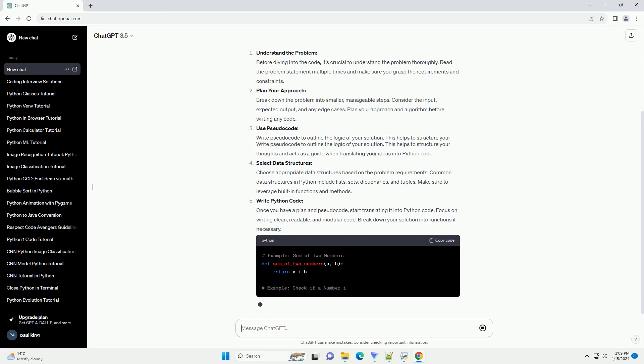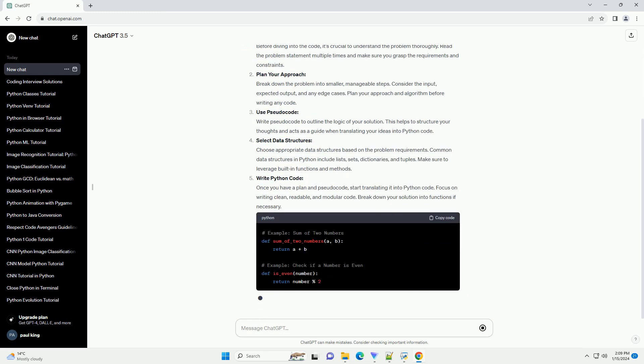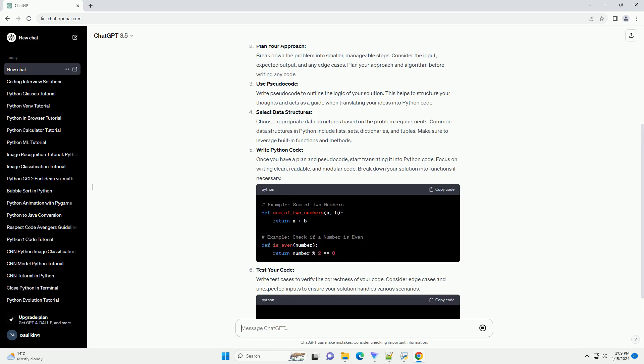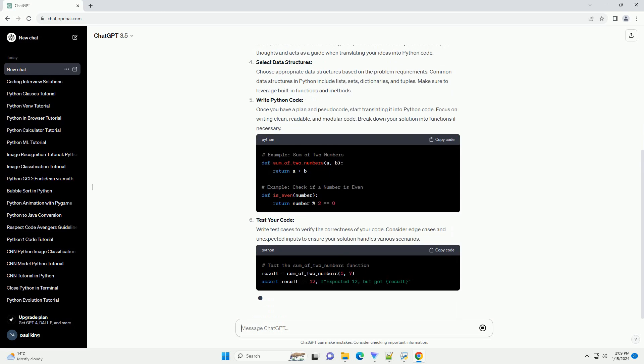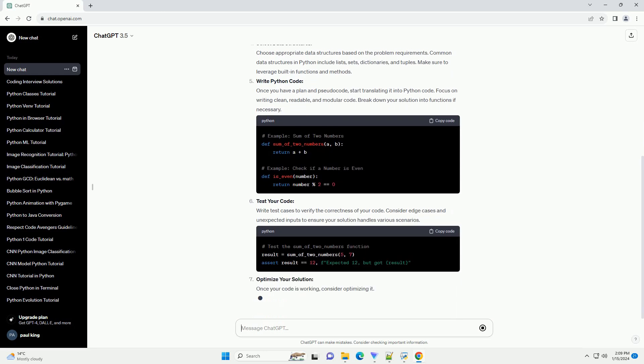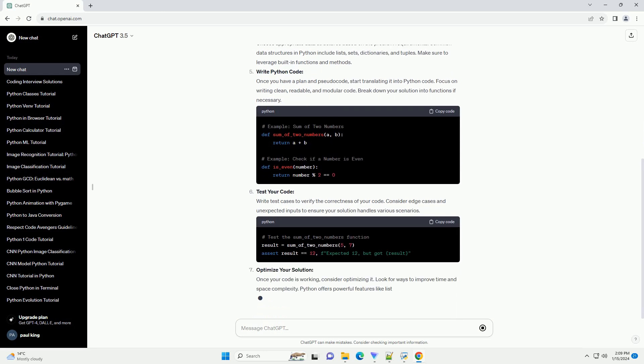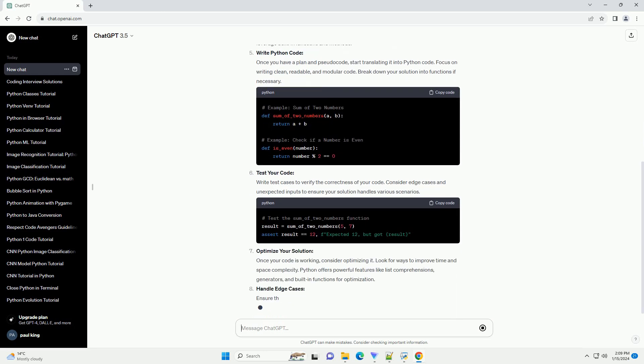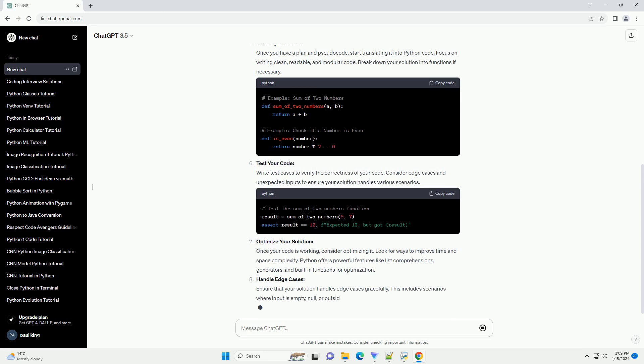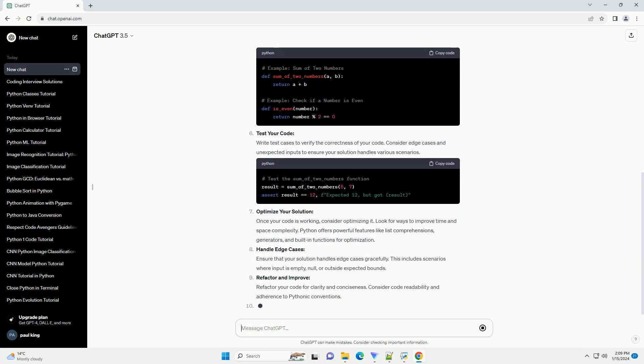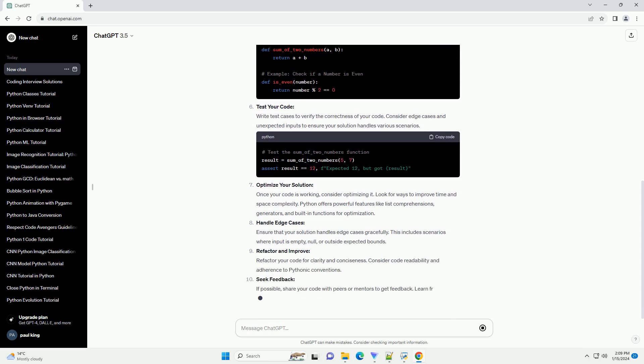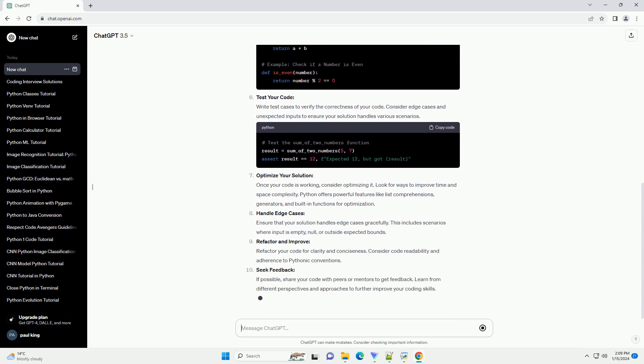Understand the problem: Before diving into the code, it's crucial to understand the problem thoroughly. Read the problem statement multiple times and make sure you grasp the requirements and constraints.